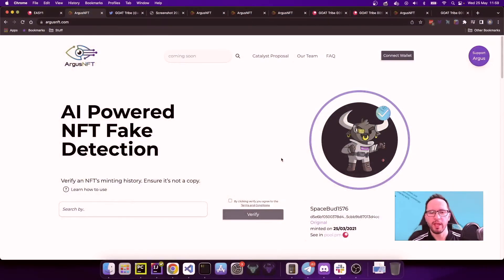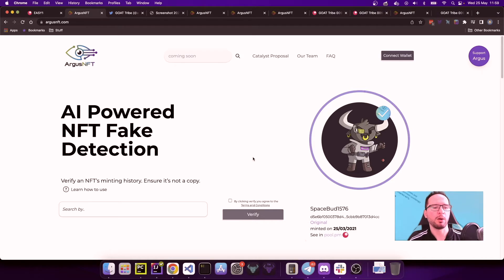Hi everyone, this is Giovanni, also known as CryptoJoe101 on Twitter, and today I'm going to be talking about Argus NFT. Argus NFT is an AI-powered NFT fake detection platform.